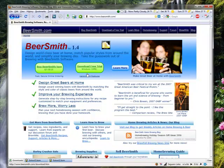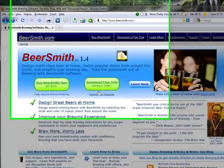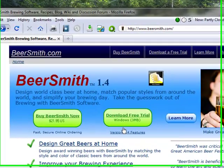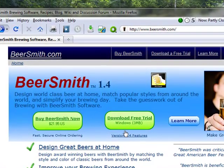Thank you for watching this short introduction to Beersmith. For more videos or a free trial version of Beersmith, please visit our website at Beersmith.com.